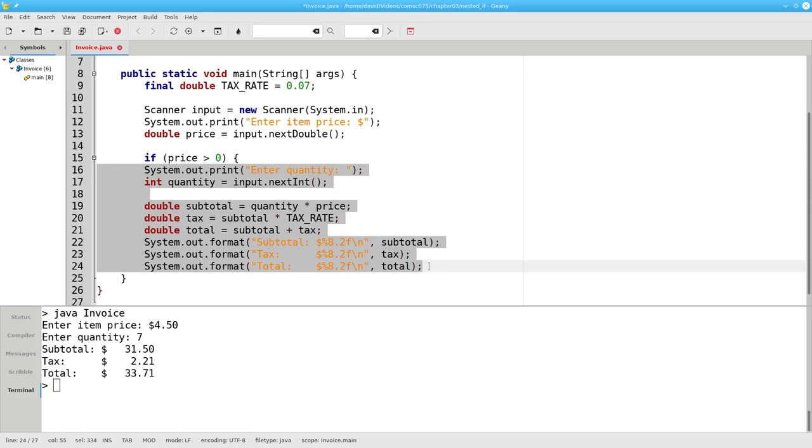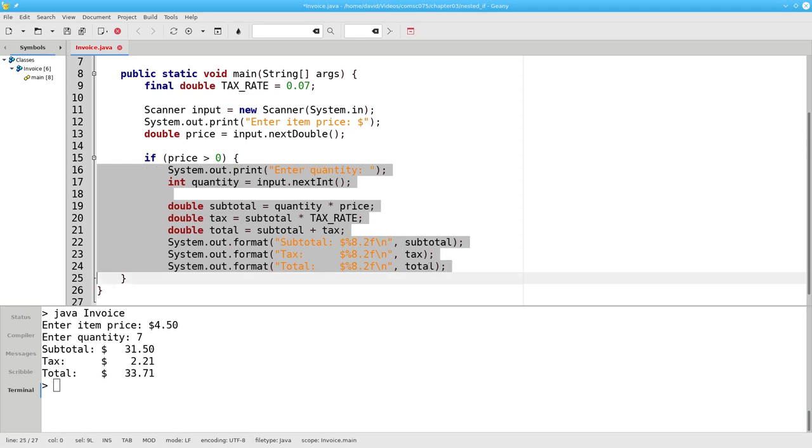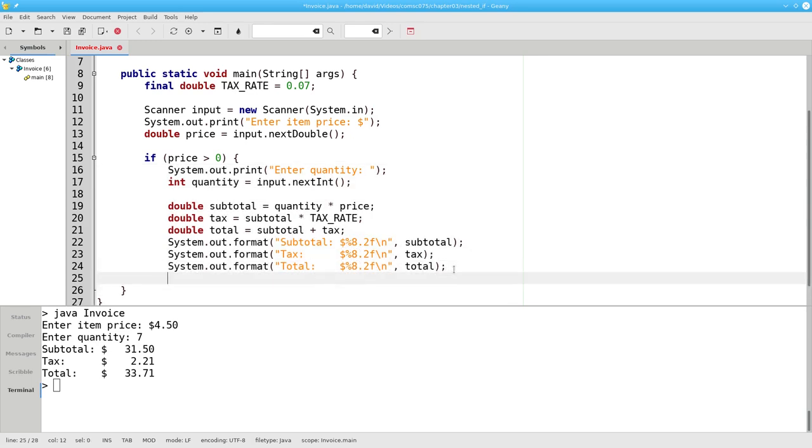I could indent all the statements by hand, one by one, but my integrated development environment gives me a helping hand. If I highlight all the lines and press tab, it indents them all for me. And I can close the if-block by inserting a closing brace.